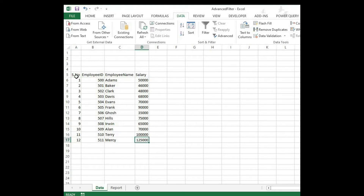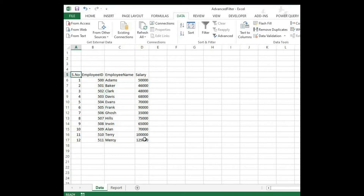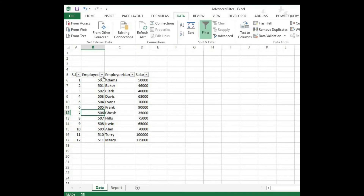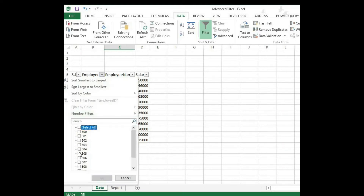Before that, if anyone wants to know about how the basic filter works, we can go through that. Just select the range, the data, and click on the Data tab and click Filter. That will put the dropdown on all the columns. You can select whichever you want by checking the checkbox here and press OK.